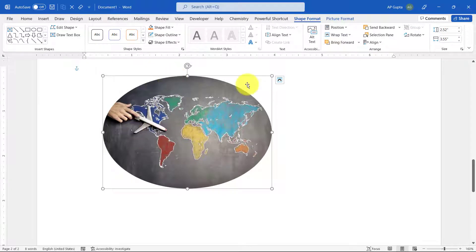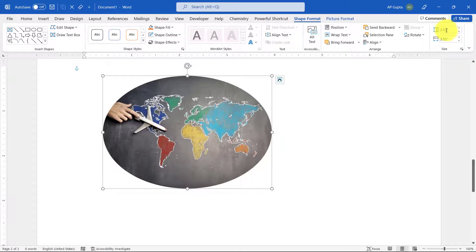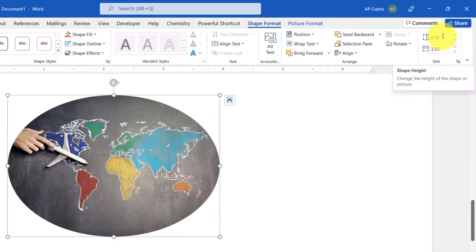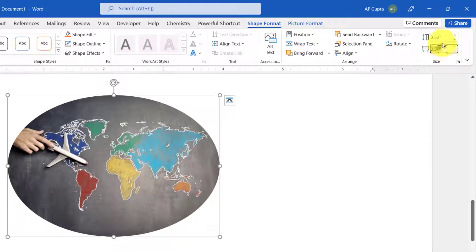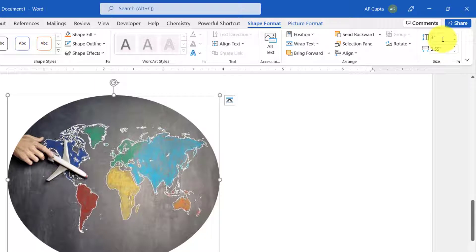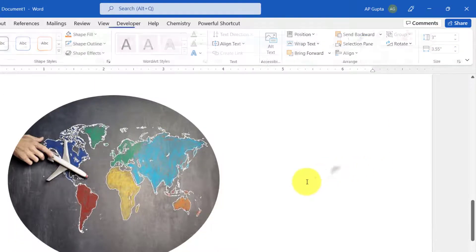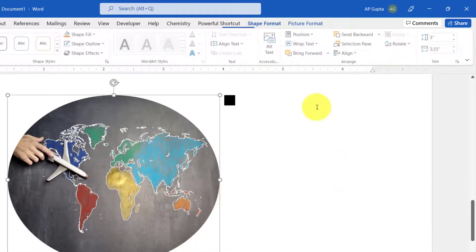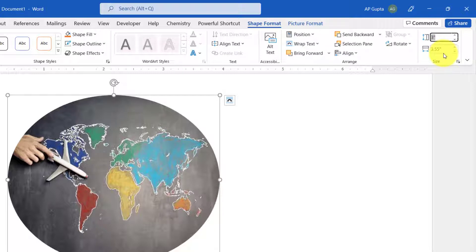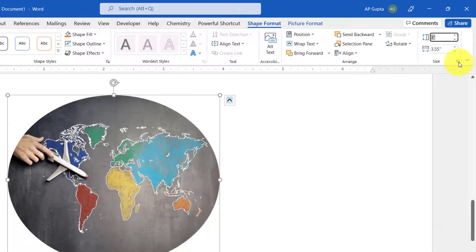It is always advisable to resize by using Size controls. Click on the picture, go to Shape Format, and here you have Height and Width. You can change the height and width, but sometimes if you change the height, the width gets automatically changed. In this case it's not happening, but sometimes it may happen. In that case, you have to click on this icon.